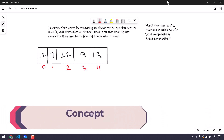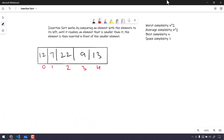Let me give you an example. Consider we have an array with the values 12, 7, 22, 9, and 13, and the length of the array is 5, that is index 0 to 4. The first element, array[0], which is 12, is always going to be your sorted value. We will start our execution from i equal to 1.